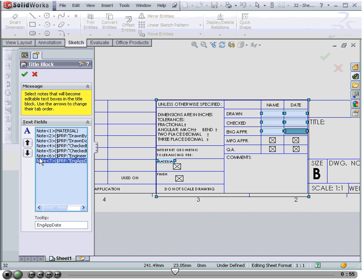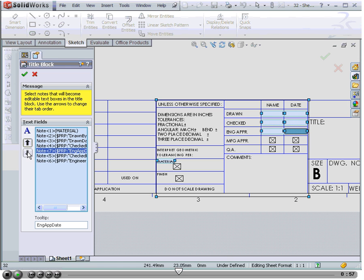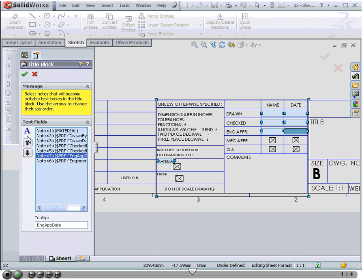Here are the arrows that you use to rearrange items in the title block note list. This list that you see here in the property manager represents the order which notes are presented to the end user when she tabs through the fields of the title block.